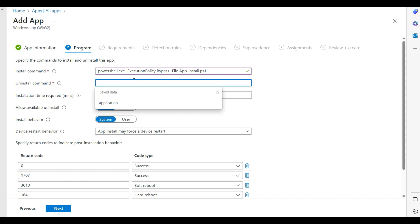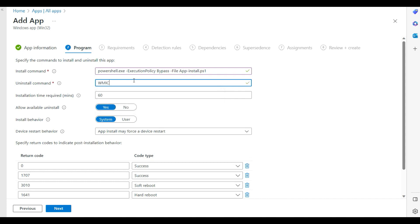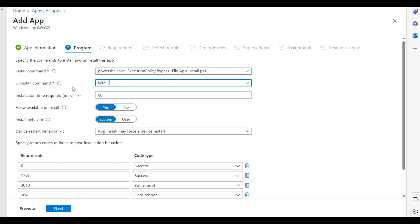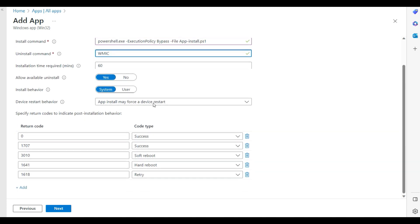For the uninstall command, you can provide the Adobe Reader uninstall command if you have it. Since it is a mandatory field and I haven't tested the uninstall command right now, I am putting in a placeholder using WMIC. I am setting the install context to System.